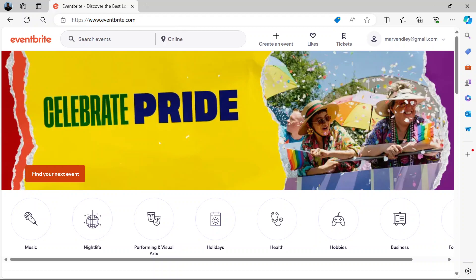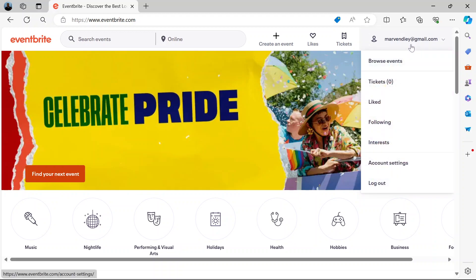If you haven't found your way to the website yet, just go to www.eventbrite.com. When you get to the website, create an account if you haven't, but if you do have an account just login.